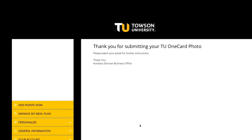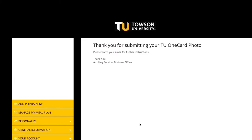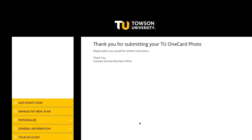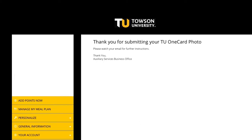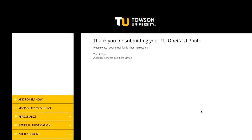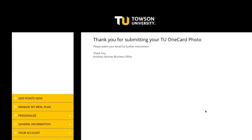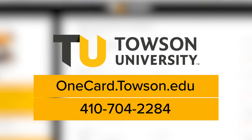You'll receive an email confirming your submission. If approved, you will receive instructions on how to obtain your OneCard. If rejected, you will be notified about what needs to be corrected.